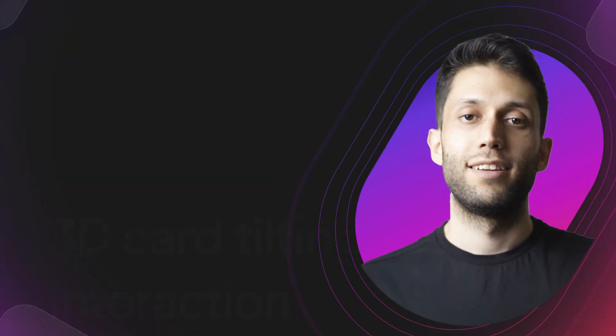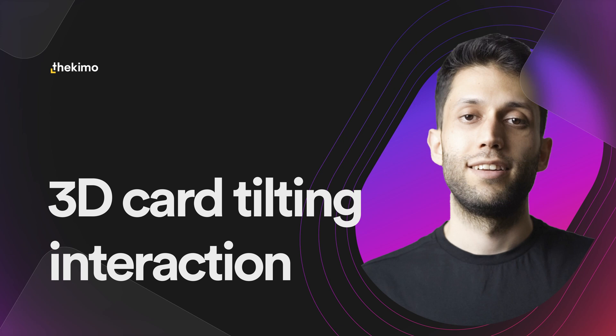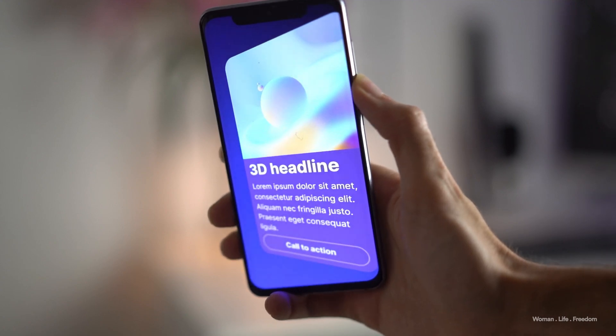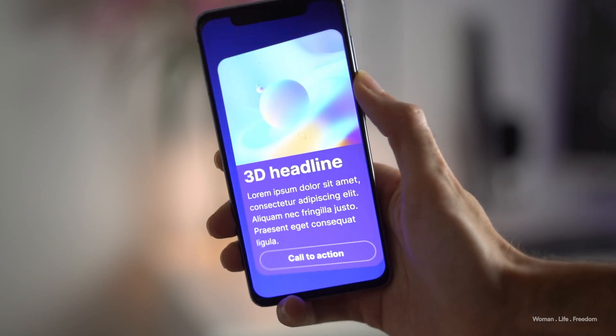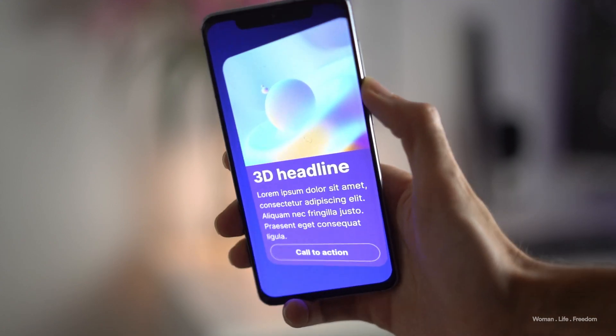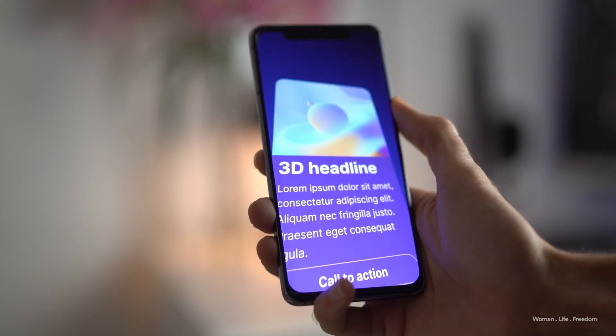My name is Kian, here is Akimo. Welcome back to my channel. Today in this video, I'm going to create a simple card as a user interface element which is going to rotate when the user tilts the smartphone to the left or right or up and down. I'm going to design the user interface inside Figma, and then import it into Protopie in order to create the final prototype.